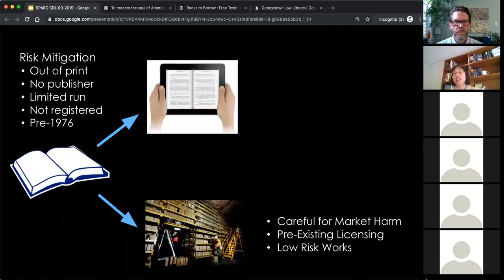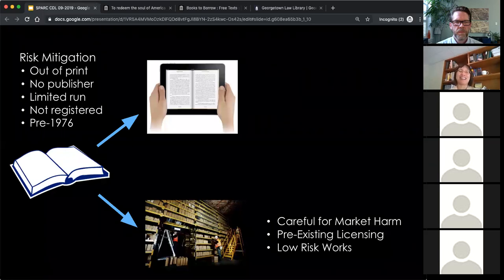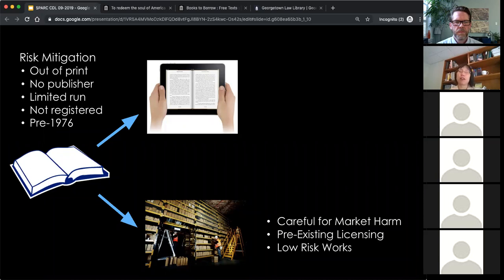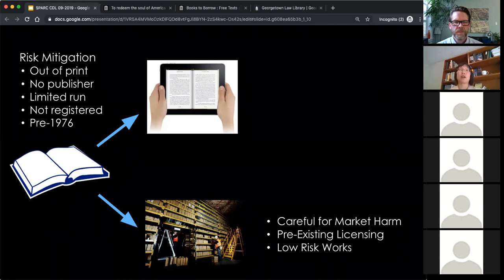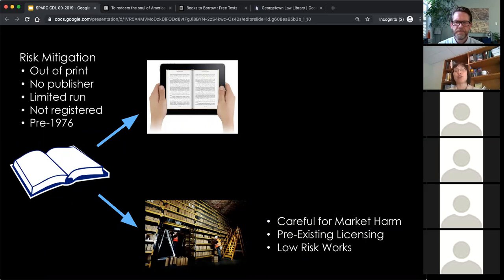Even with a solid fair use argument, libraries' counsel might raise litigation risk — someone can come after you even with a strong argument. Risk mitigation strategies are covered in a paper we'll reference. For example, you might choose to only scan materials without an active market: out-of-print materials, books with no publisher, limited commercial runs. You can also focus on nonfiction or factual works over fiction. Whether or not a publisher has a licensed digital copy doesn't change the analysis, but if they have current sales ongoing, it does raise the risk of litigation.